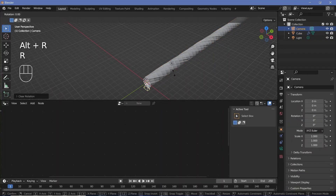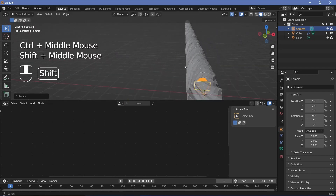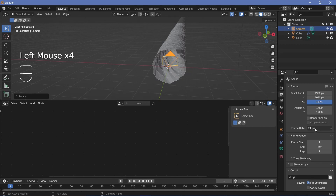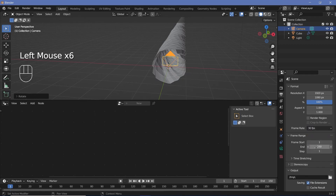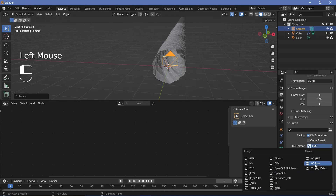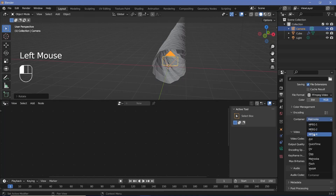Let's select our camera and press Alt+G to clear location, Alt+R to clear rotation, followed by R X 90 to rotate it 90 degrees on the X axis. Then we'll set our animation and render defaults — go to render properties, switch on bloom and screen space reflections, then go to output properties, change the frame rate to 30 fps, keep the end frame at 150 for a five-second loop, set the output folder, choose FFmpeg video for smaller file sizes, change the encoding container from Matroska to MPEG-4, and set output quality to perceptually lossless.